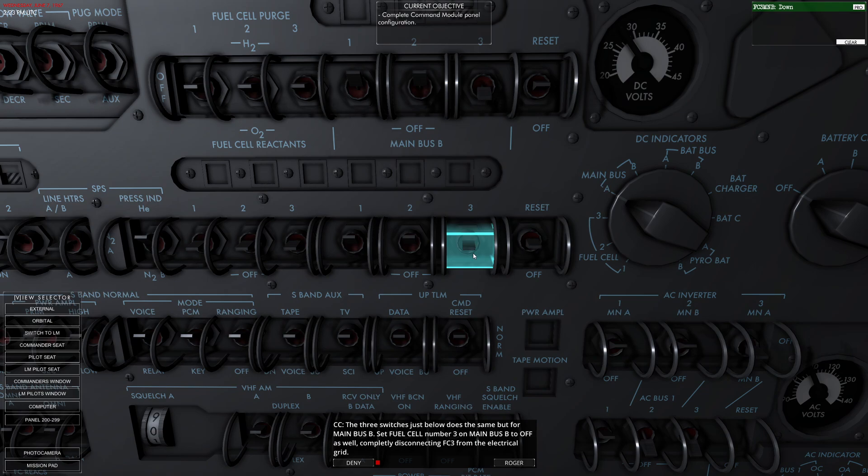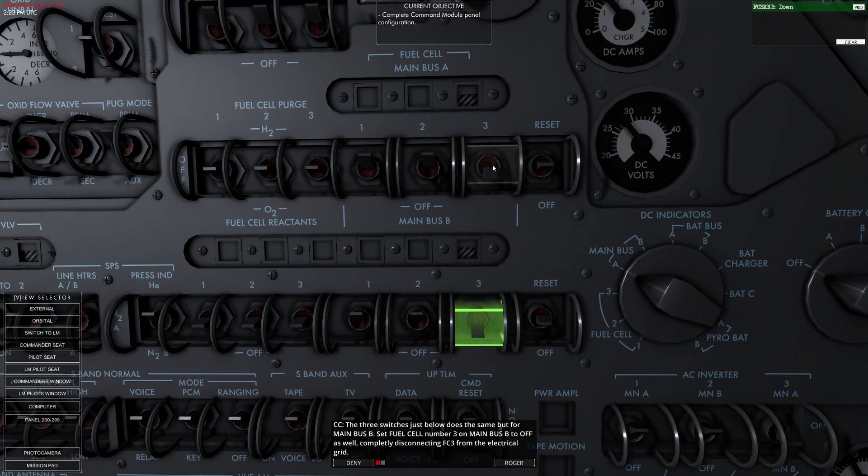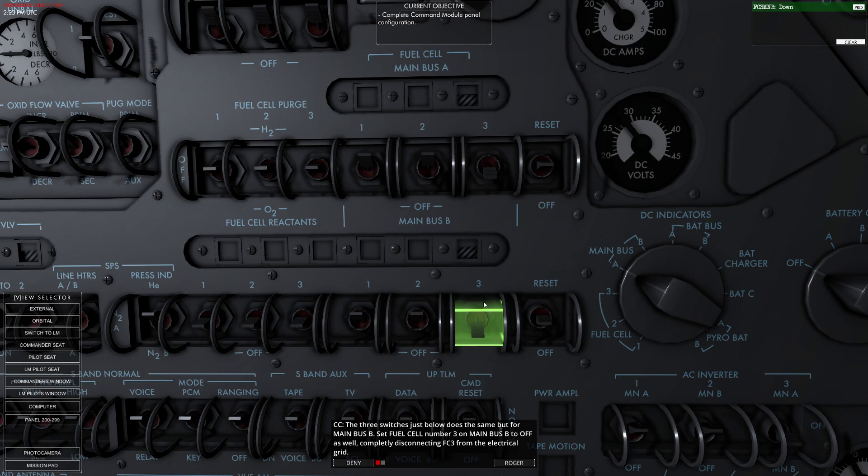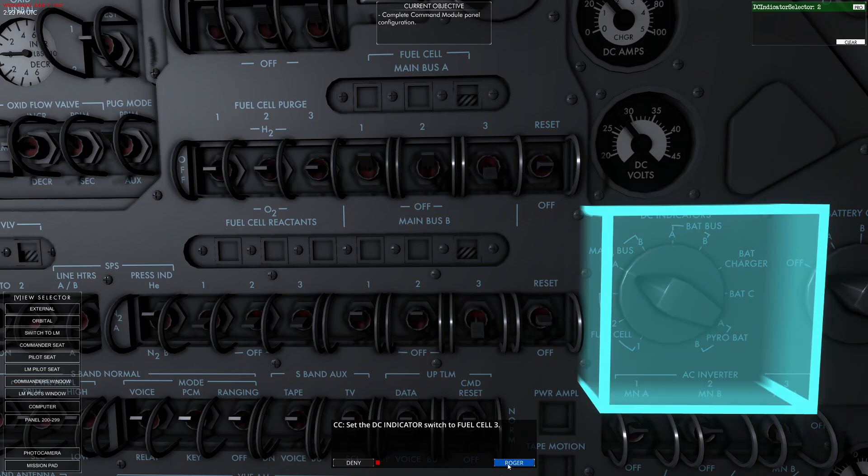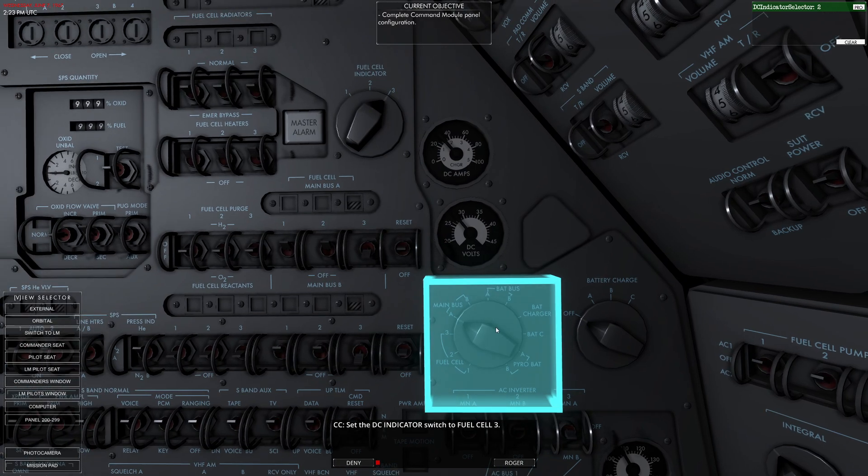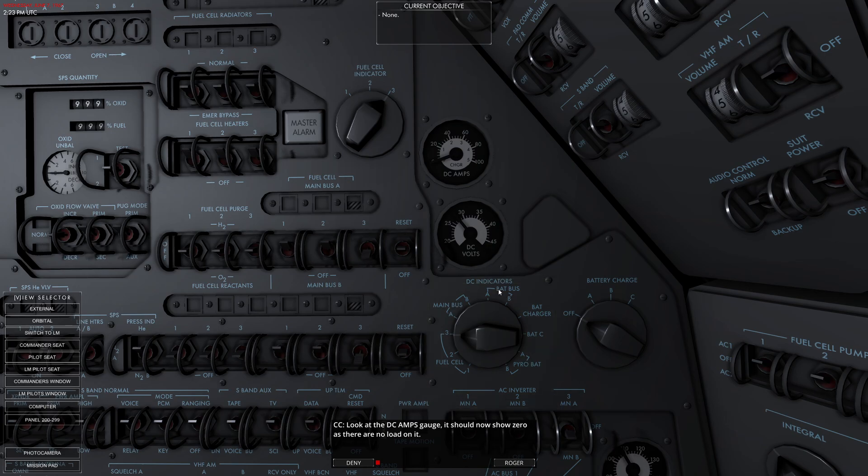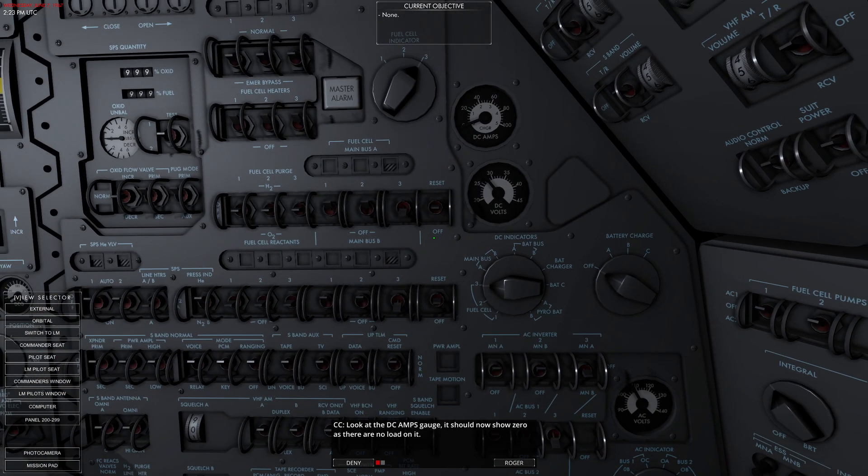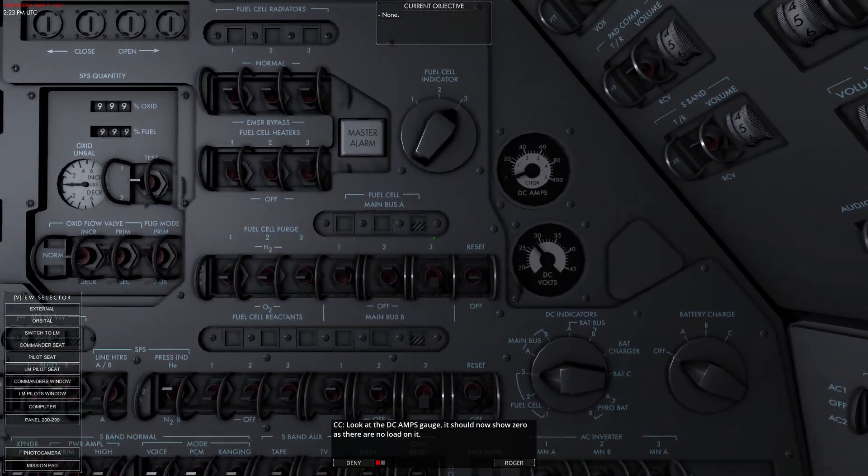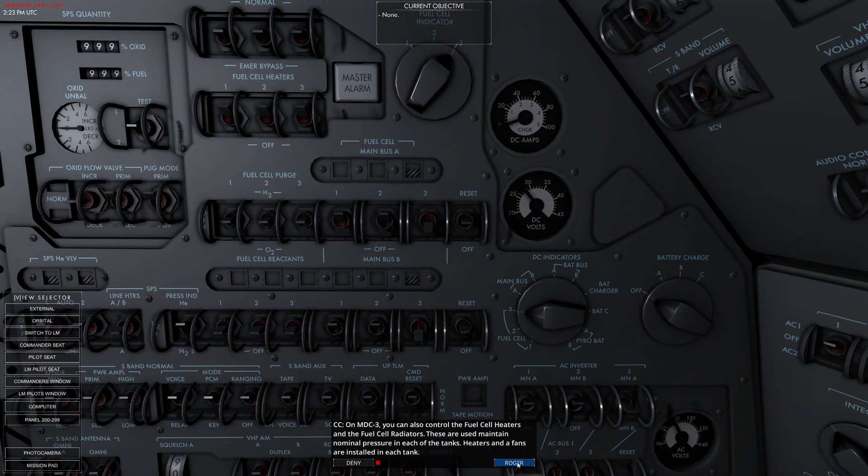So if I go like this, I've actually taken fuel cell three completely out of circulation. Interesting. That is interesting. Select it to fuel cell three. Let's pop it over to fuel cell three. You can see it's drawing no amperage whatsoever. That's actually something I wasn't aware it was that simple to do. That's pretty cool.